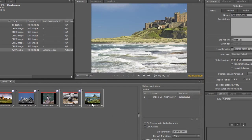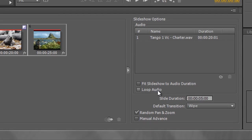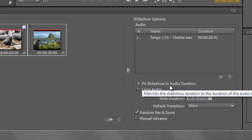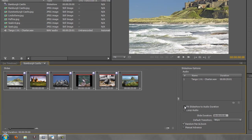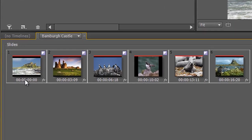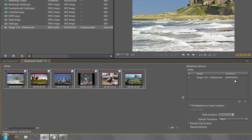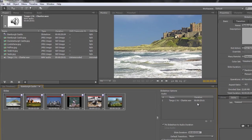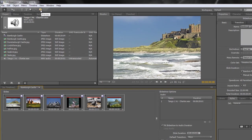What we want is the slides playing for as long as the audio. Notice down here there is a wonderful button that says 'Fit Slideshow to Audio Duration.' As soon as you click that, the duration of each slide changes — the first still starts at zero, but each slide is now three seconds and nine frames long, which is exactly what's needed to finish by 20 seconds. If you do a preview now, the whole thing finishes much quicker.